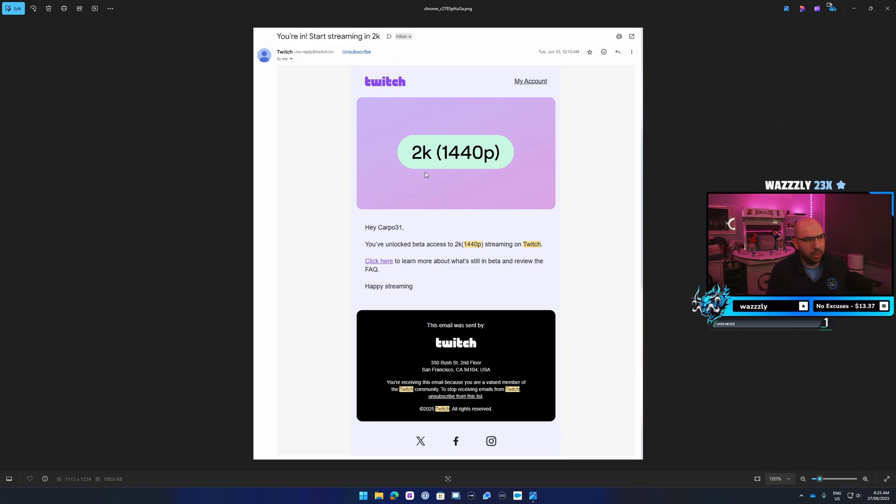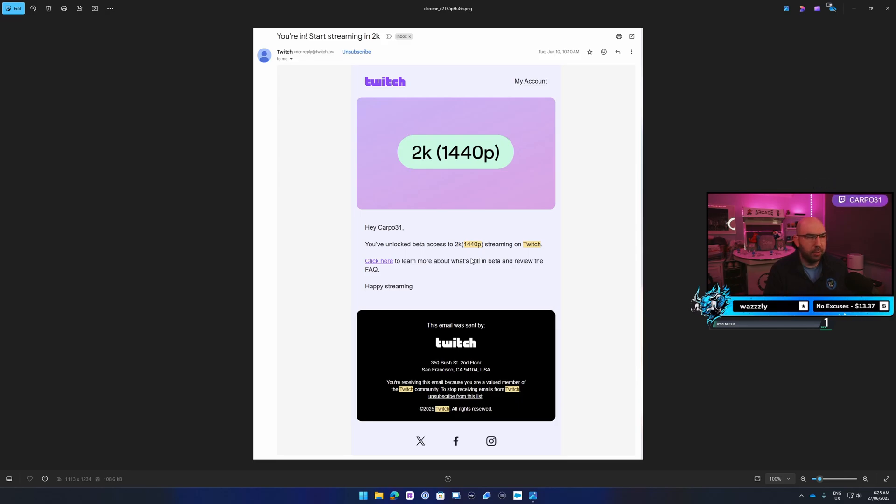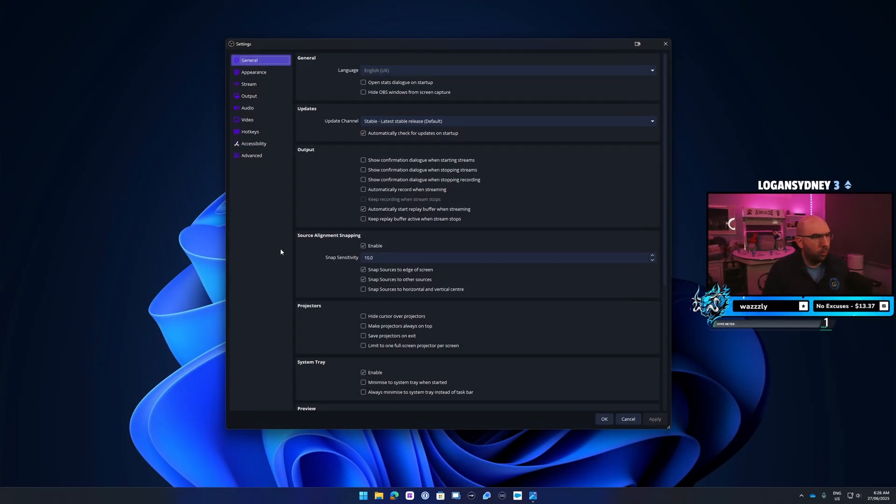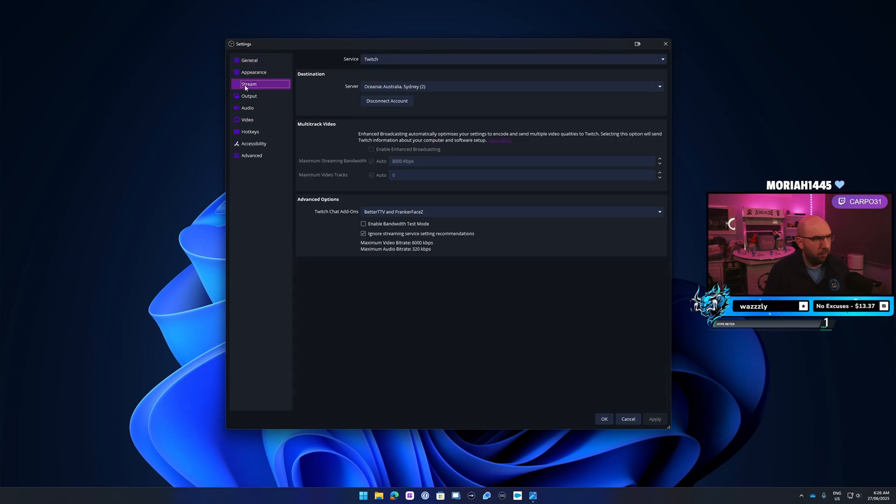2K, 1440p. So once you get that, I'll show you how you set it up in OBS so then you can stream in 1440p. Let's jump over to OBS and set it up. Once we open up OBS, go over to your settings, open up the stream tab here.